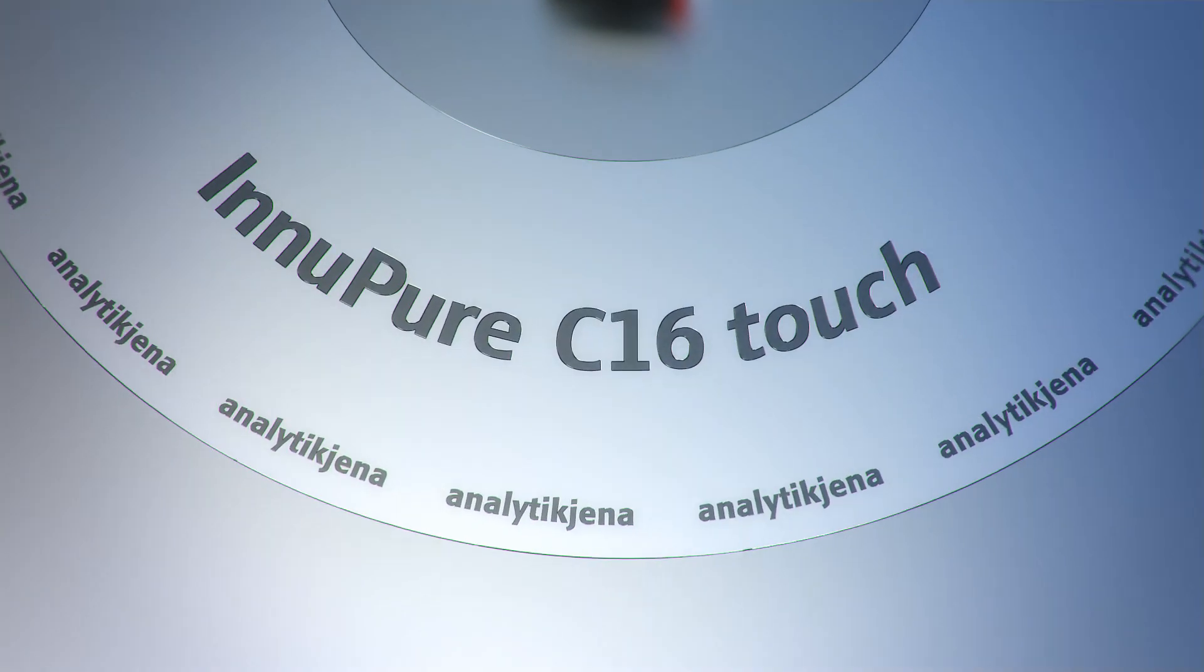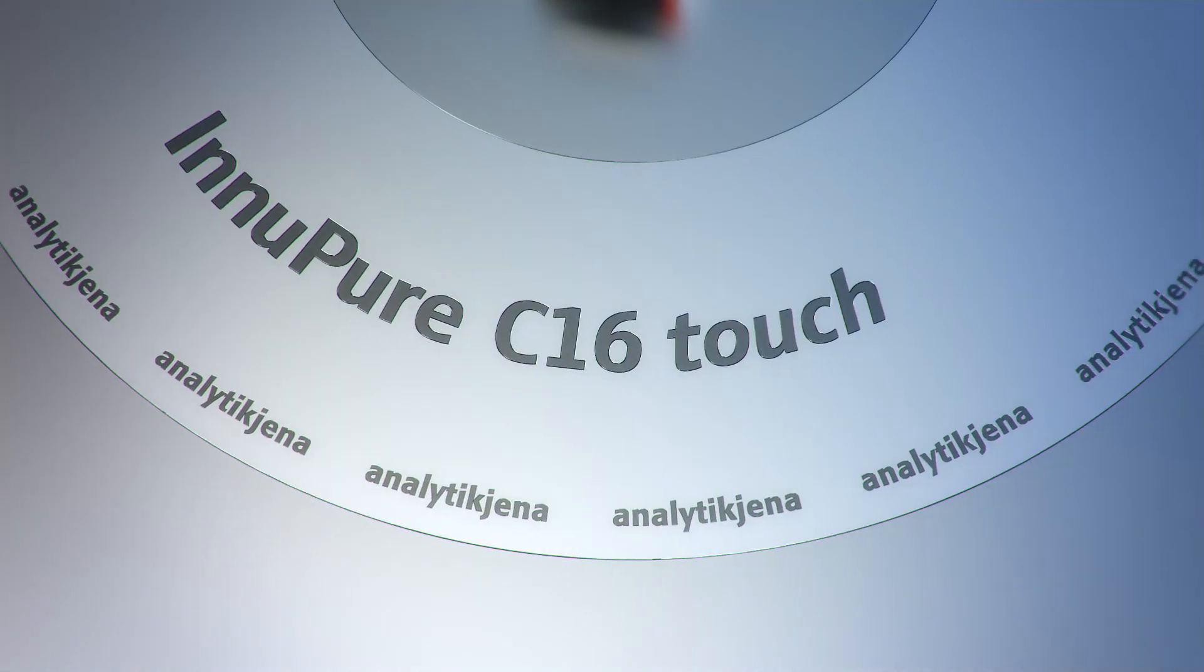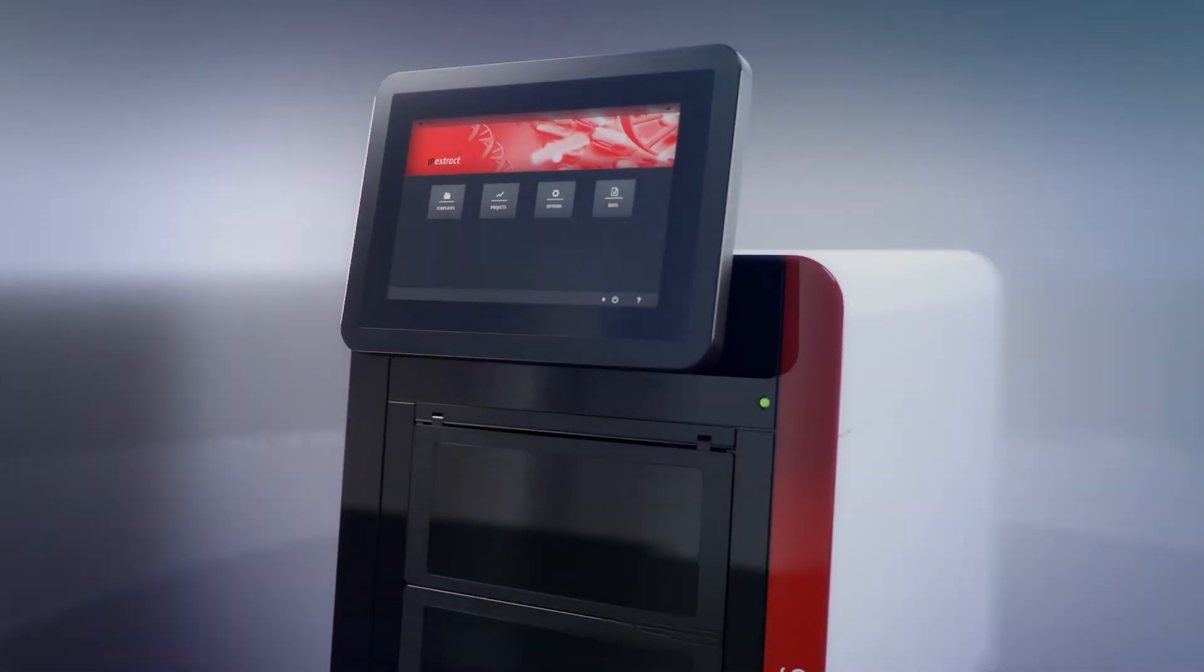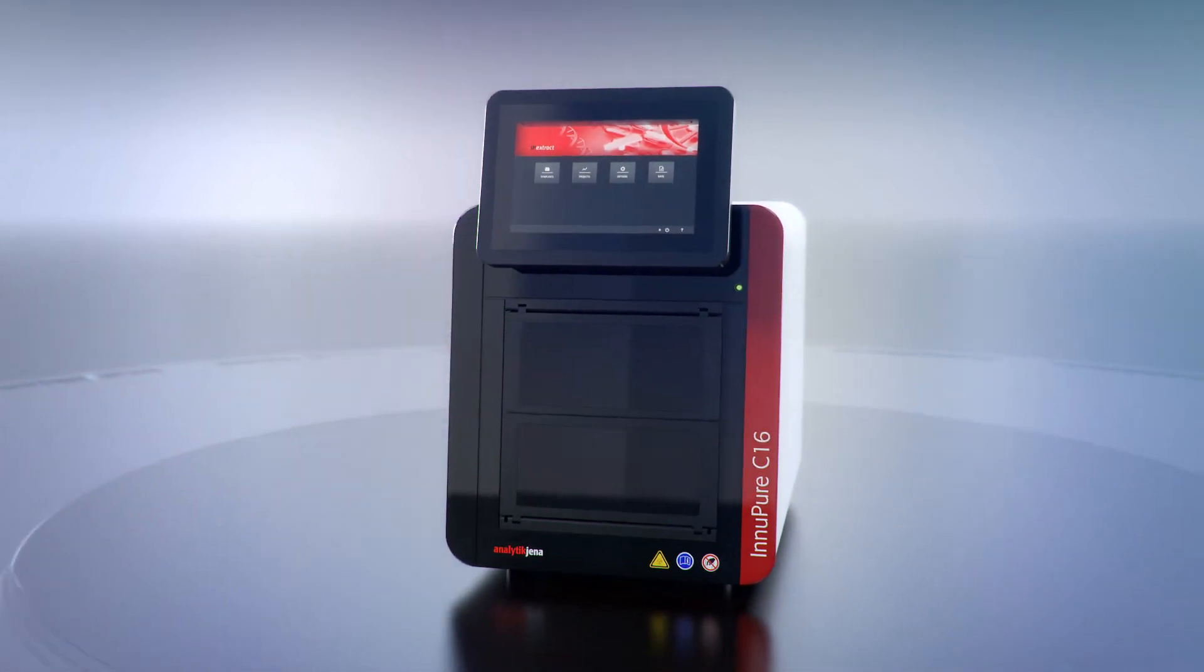InnoPure C16. The perfect system for every laboratory.